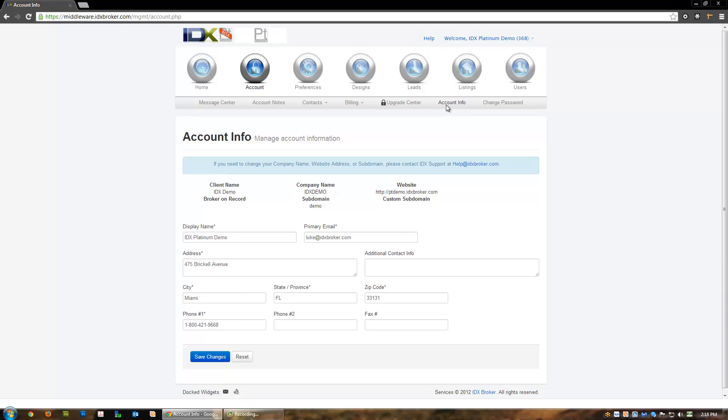The account information page is where you may change your primary email address, display name, address, and more. In order to add or change a custom subdomain, your company name, website, or broker on record, you will need to contact our MLS coordinators at MLSinfo@idxbroker.com.